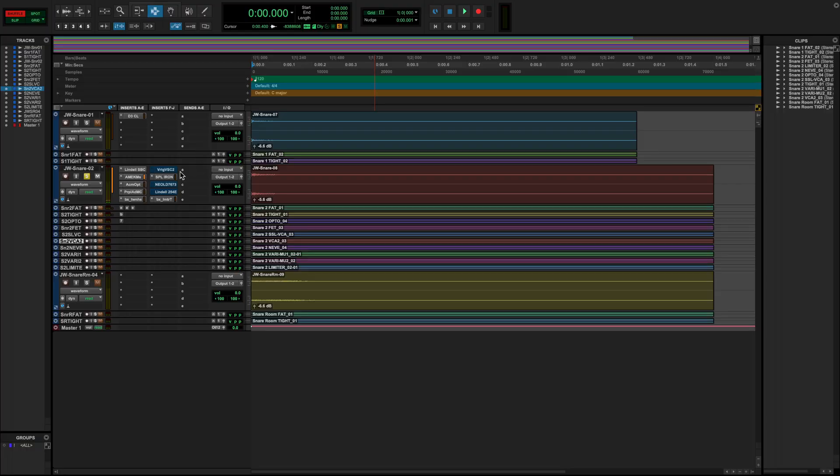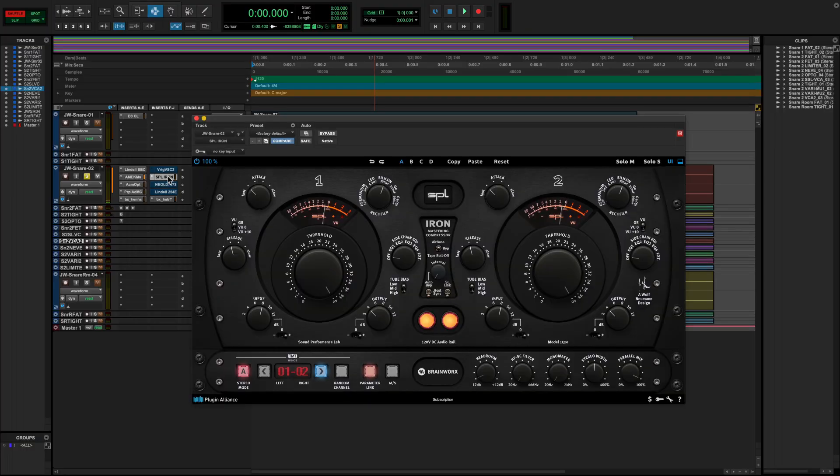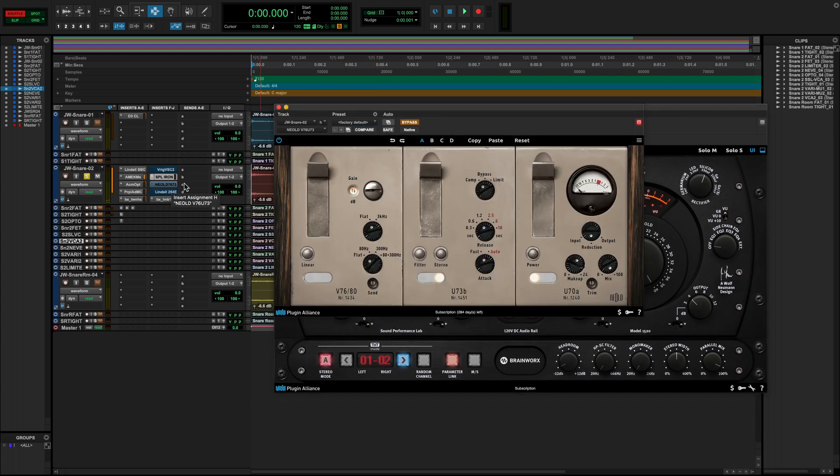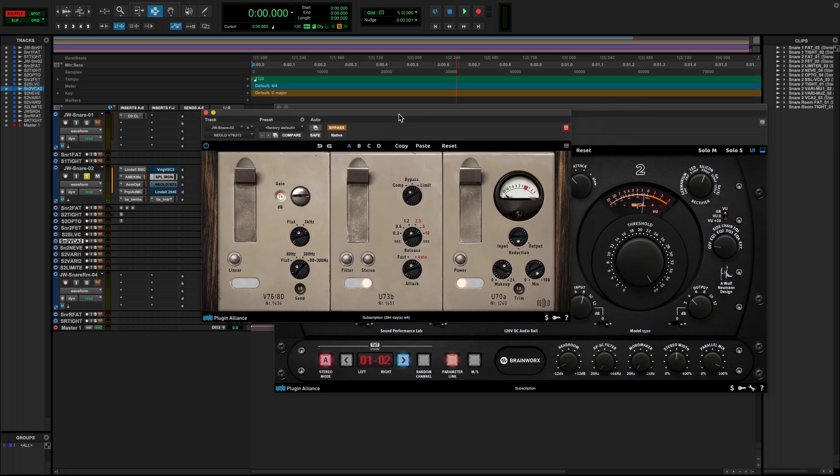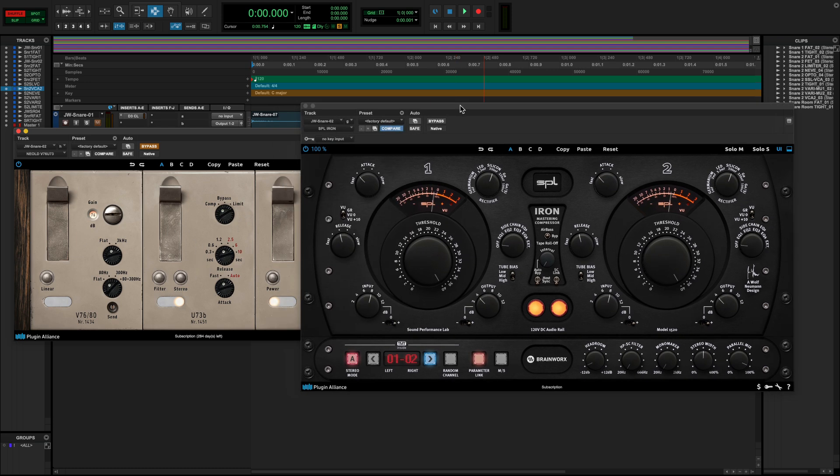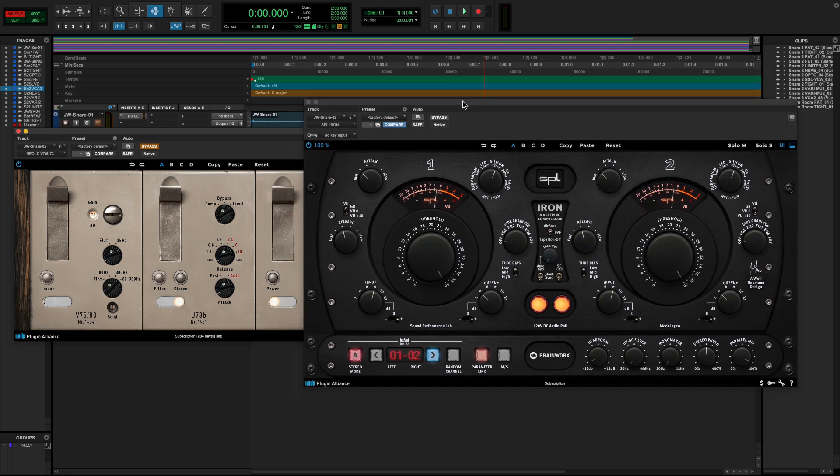Number four is going to be the VARIMU, or all-tube compressor. There are two great examples here, the SPL Iron and the Kneeold channel strip, known as the V76U73. In addition to a tube preamp section that has a character all of its own, there is this compressor module inside. And these VARIMU tube compressors also have a program-dependent ratio, much like opto compressors, and they tend to have a naturally softer knee.